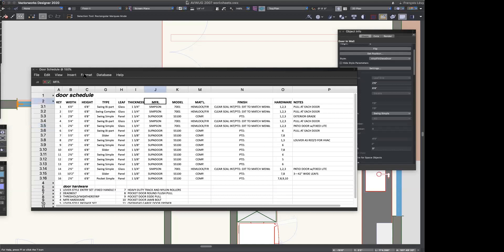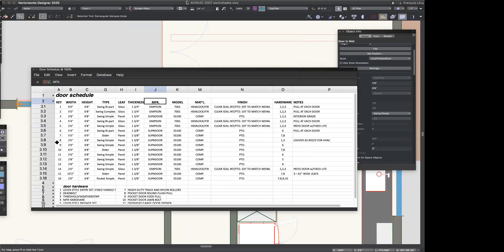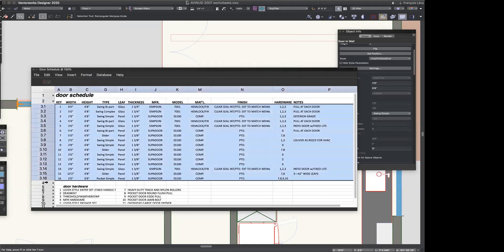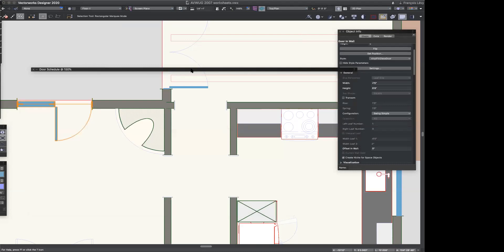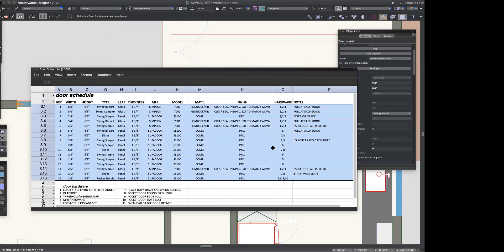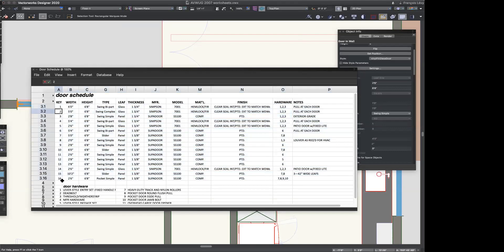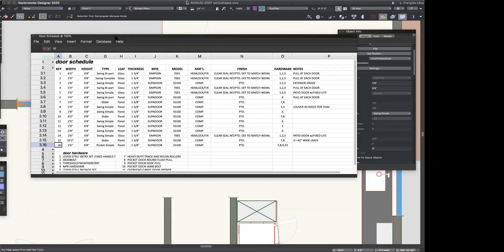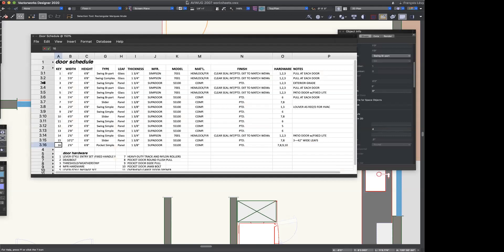I can format the cells — their number format, their alignment, font, border patterns, and so forth. All of that is easily editable directly from this format menu. For example, if I find that I want to change the font to 9-point type, I could do that and all of these would be 9-point type, or I could go back to 8-point.